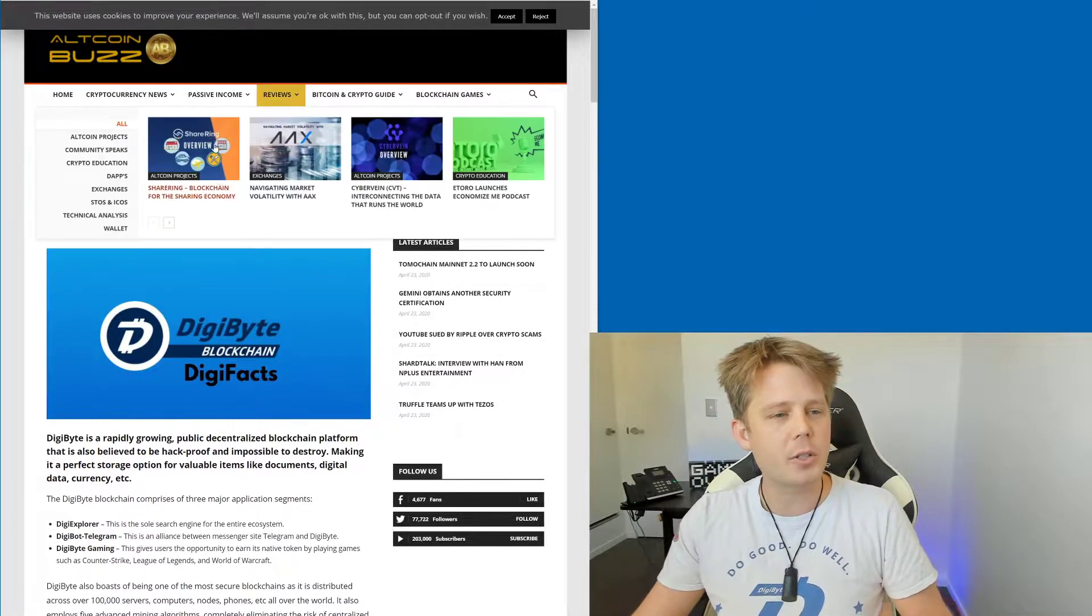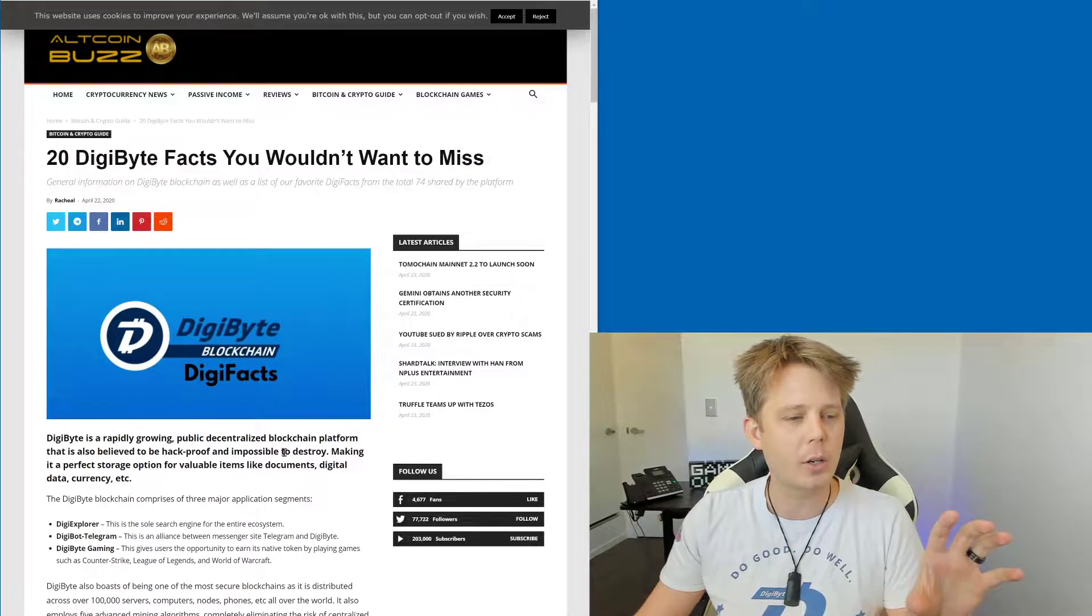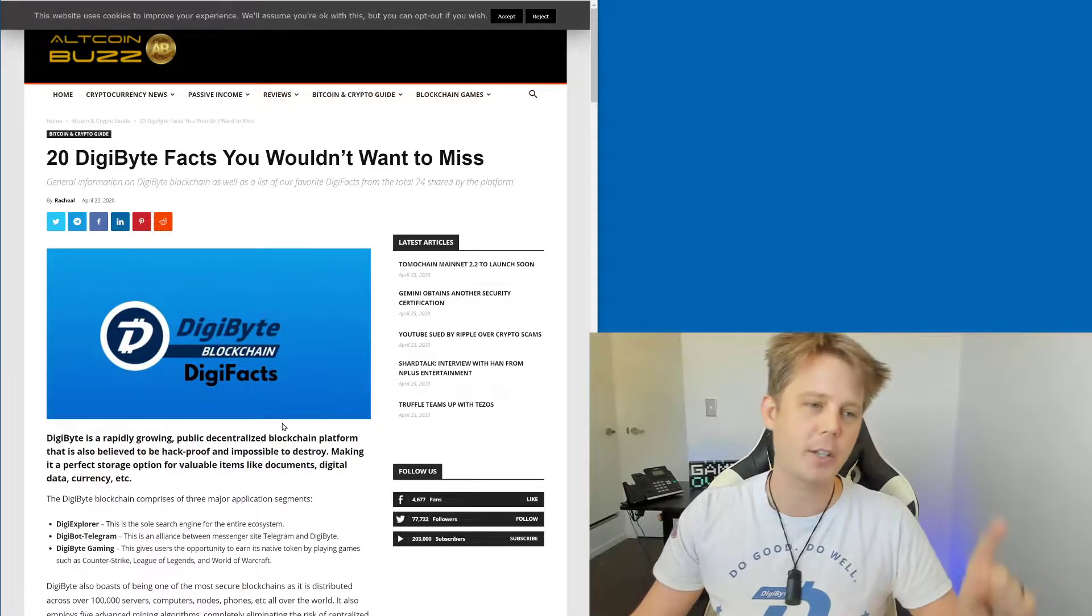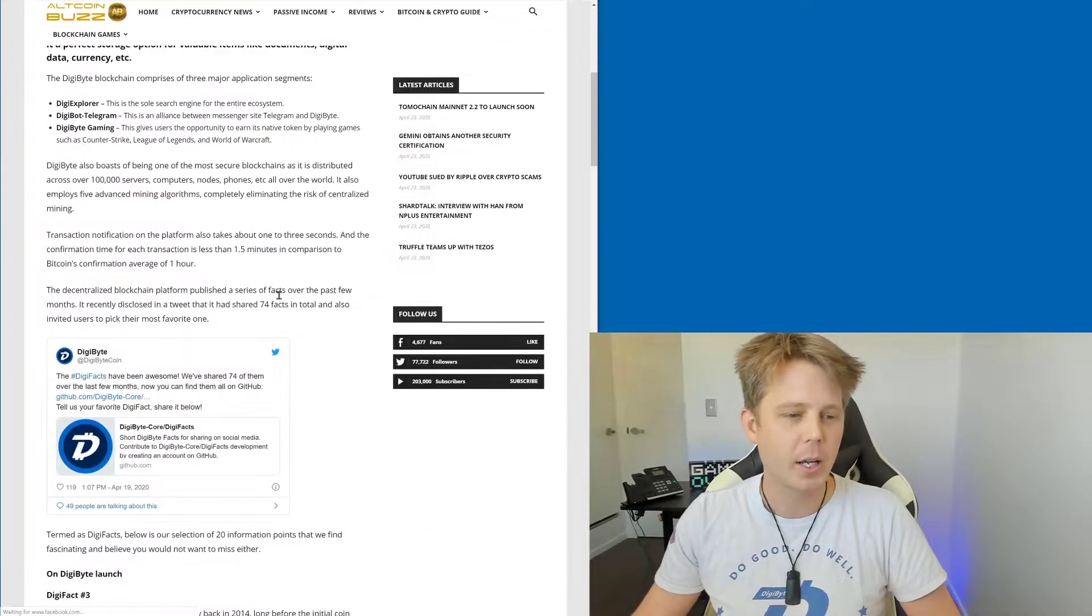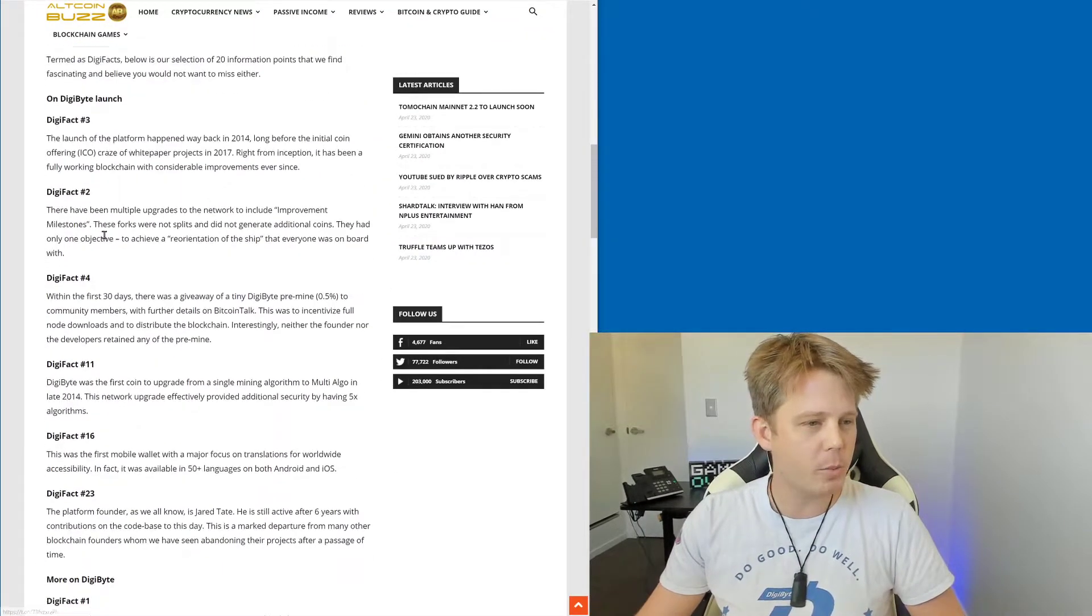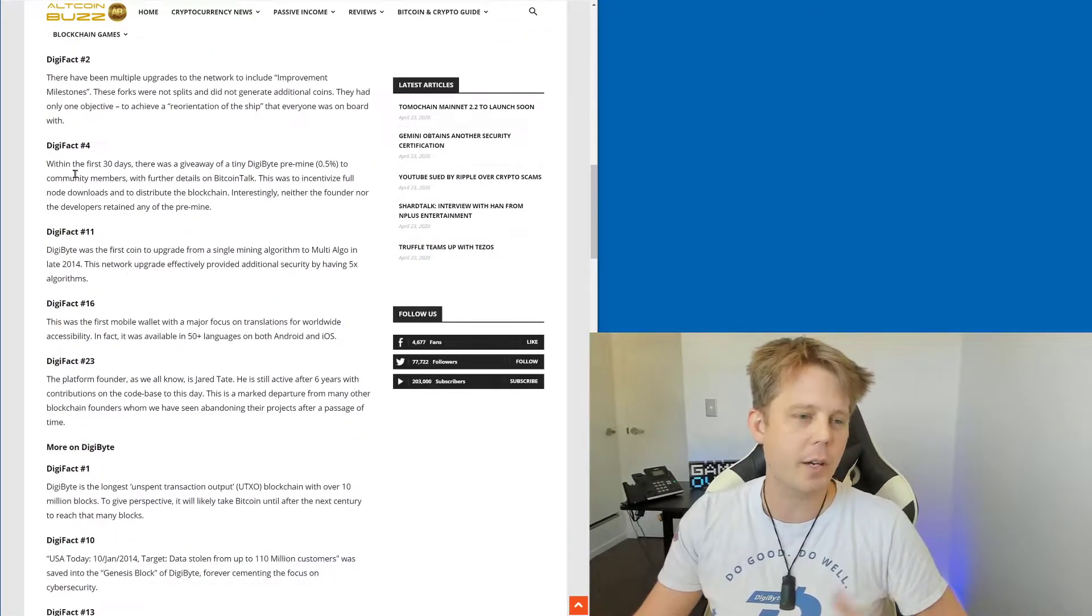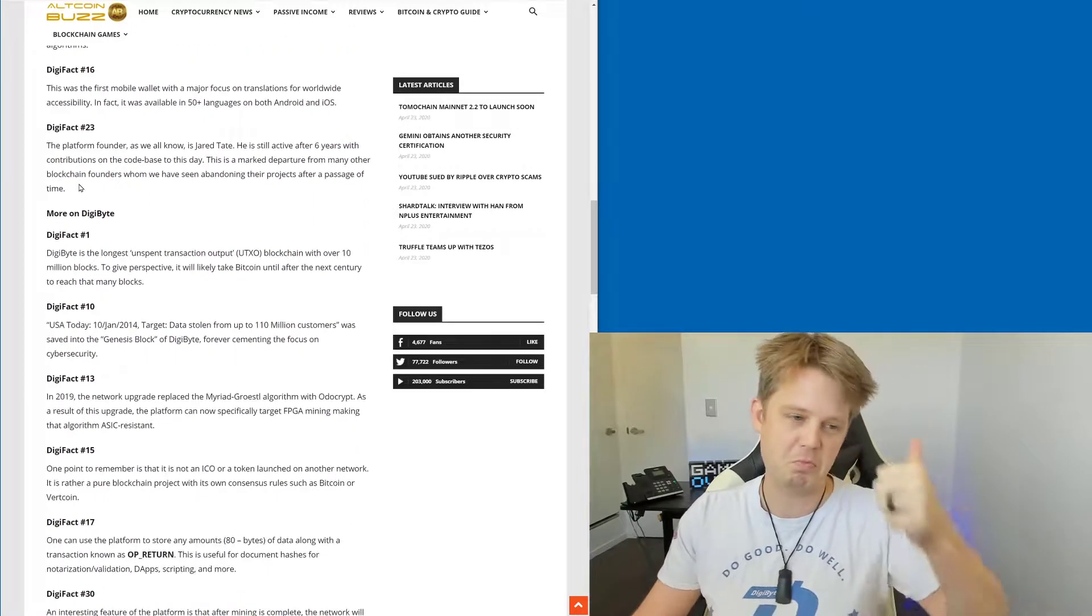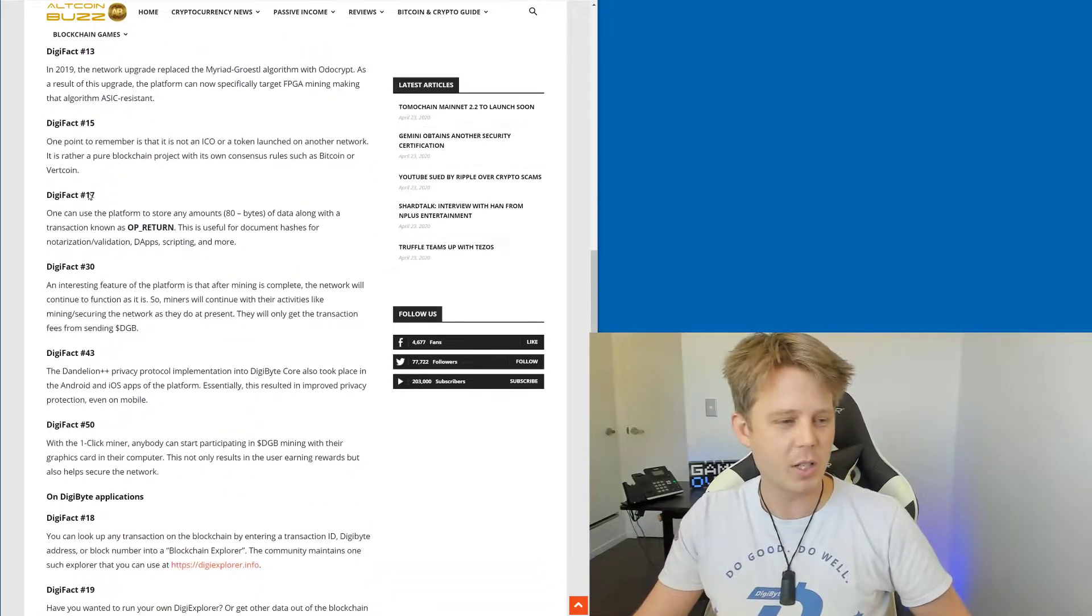So this is really cool because they've gone through here and there are 20 Digibyte facts you don't want to miss. And they go into them all as well here, so they've actually typed them up which is kind of nice, so kudos to them.